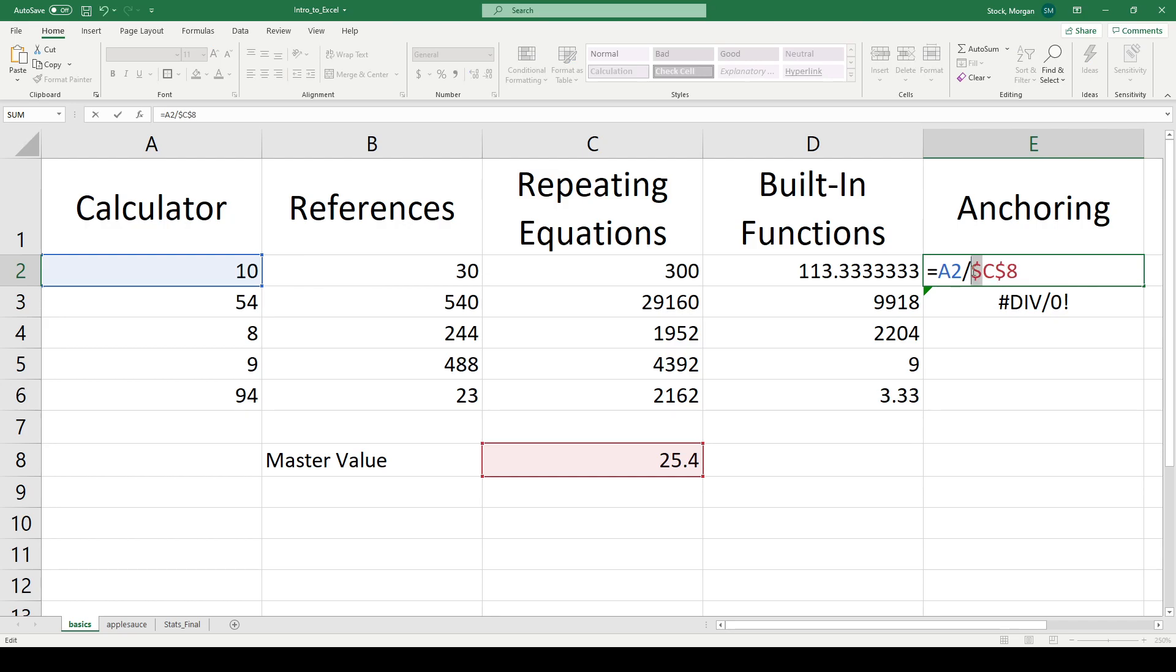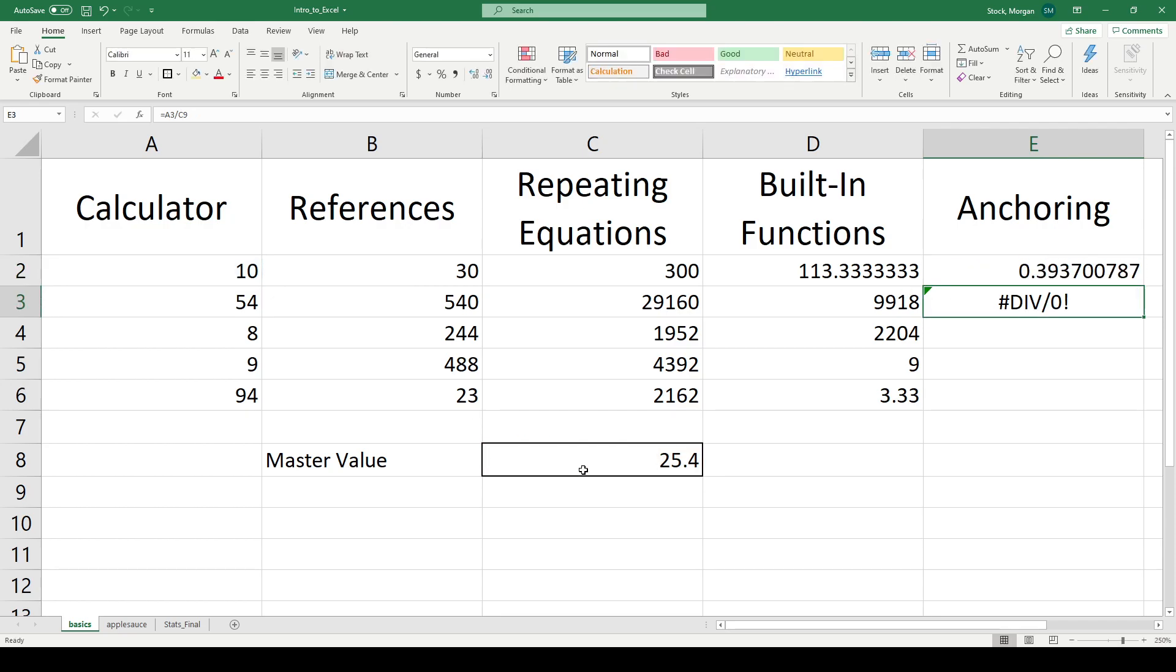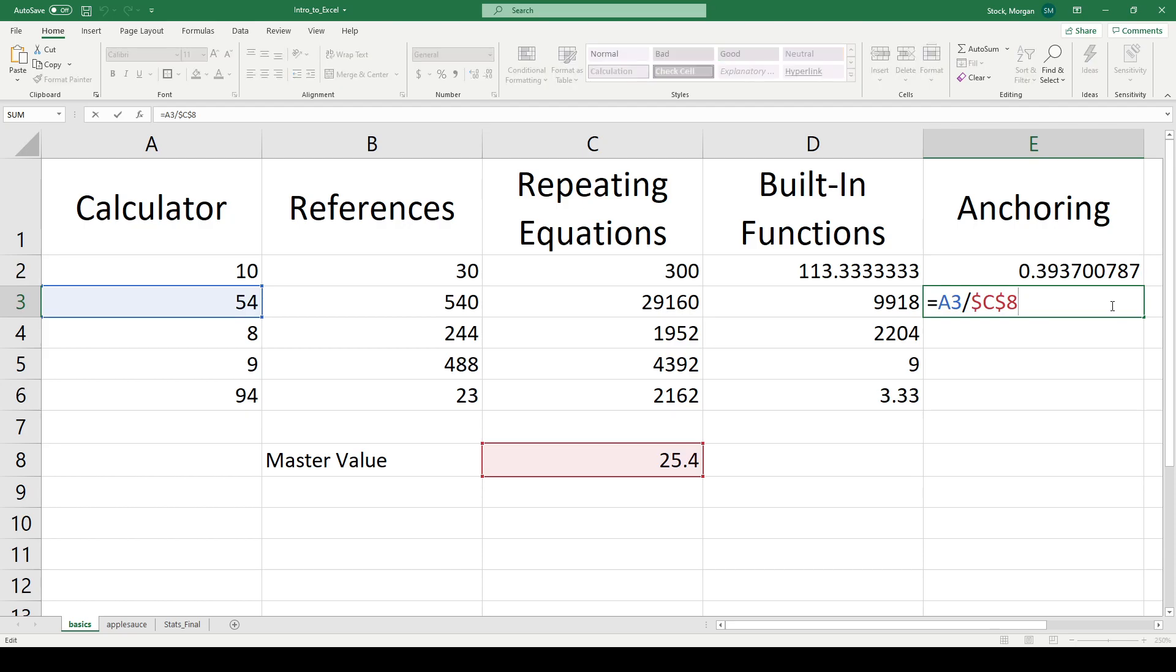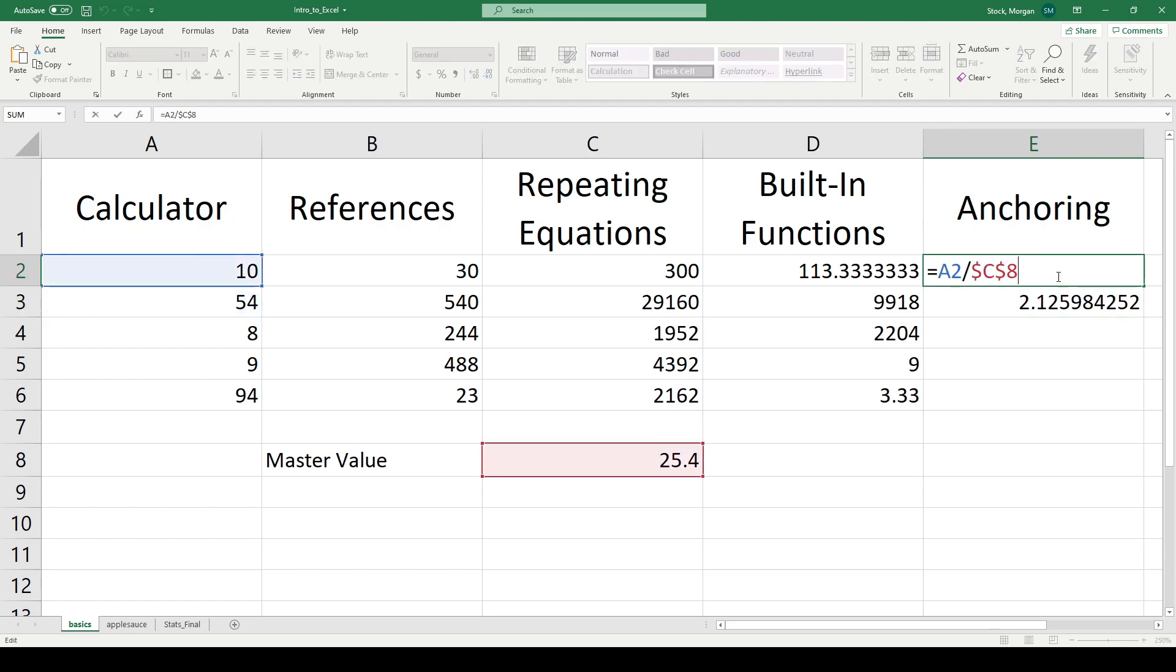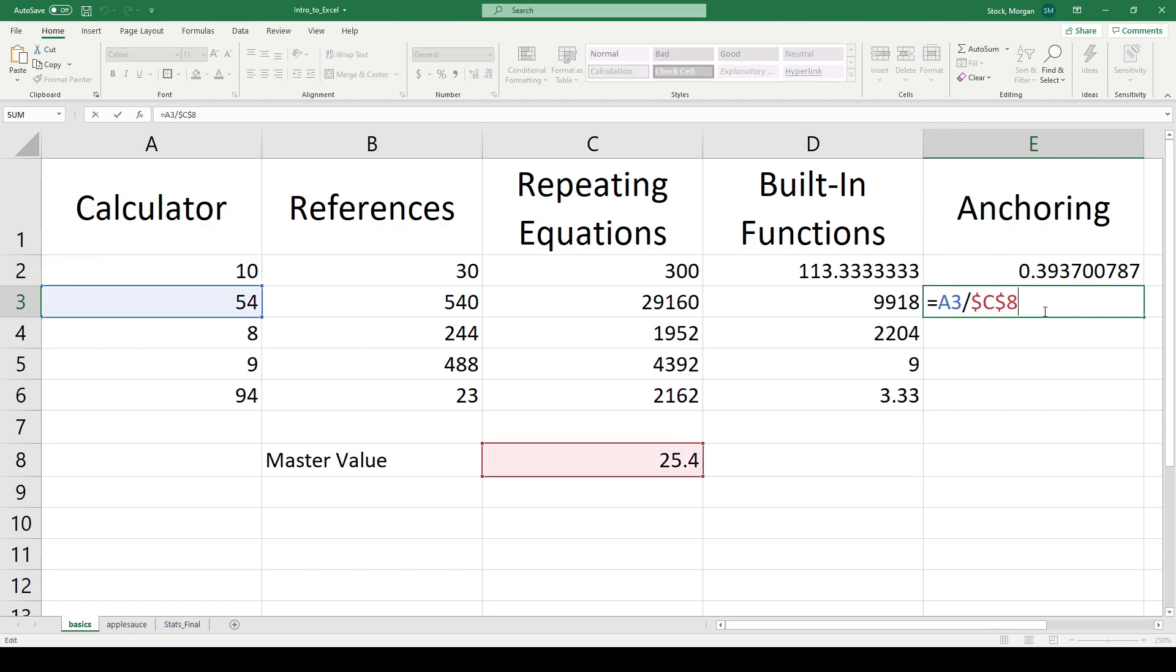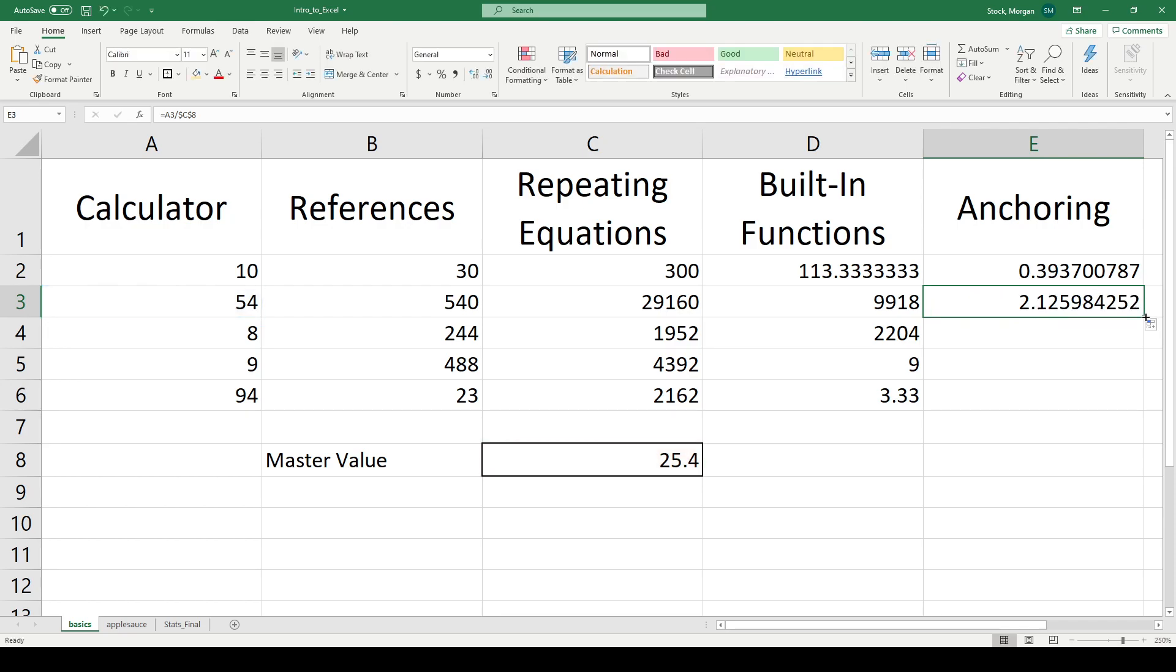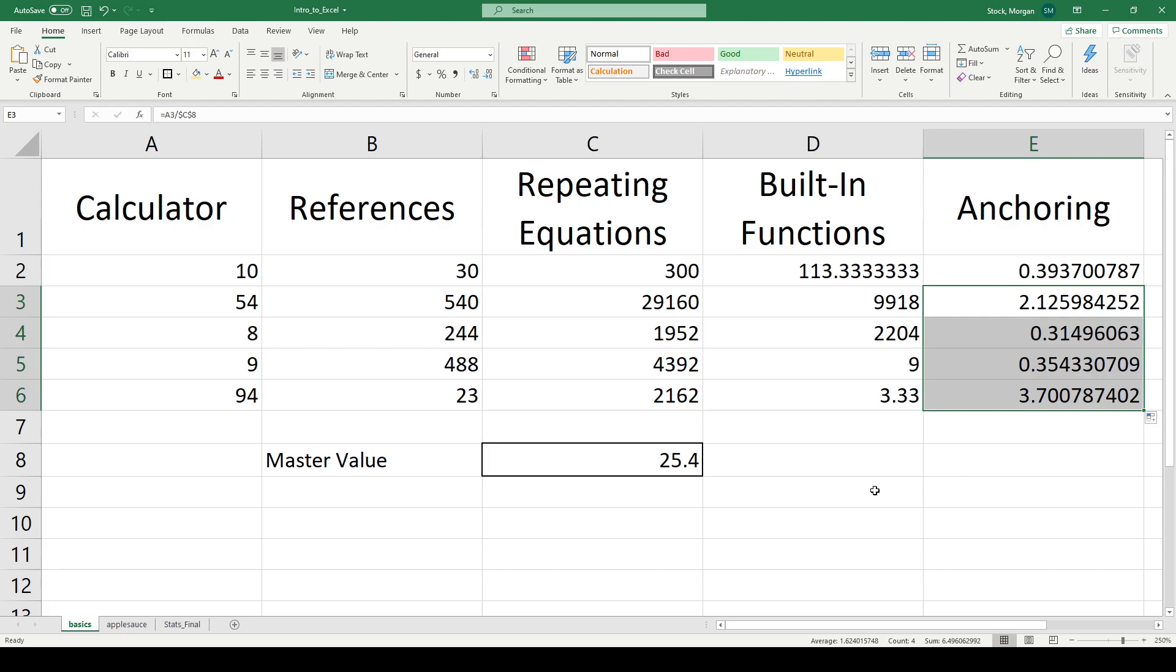This little dollar sign tells Excel, when you drag a calculation, don't drag away from the C column and don't drag away from the eight row. That means I will always, always look at this box of data for that particular number. Now, when I drag down, what you'll notice is that my A2 updates to A3, but my C8 stays fixed. That way I can drag down and repetitiously calculate over and over and over again.